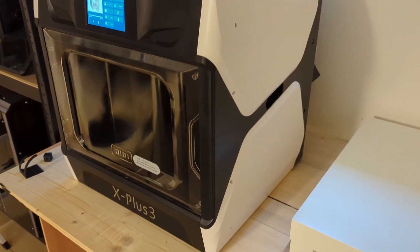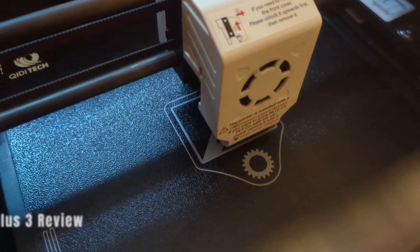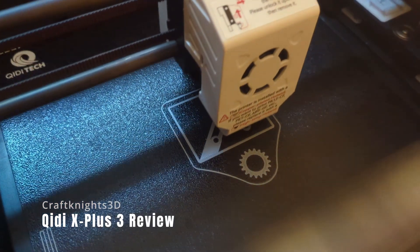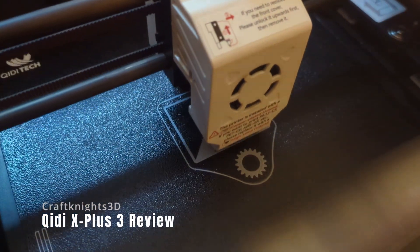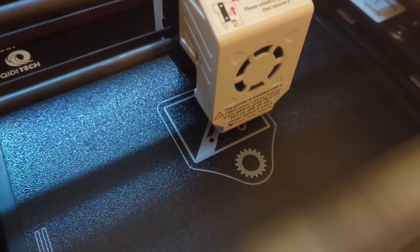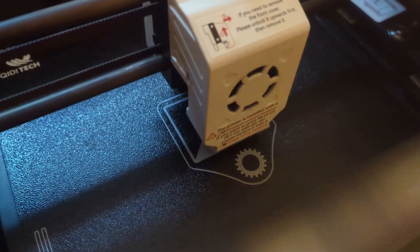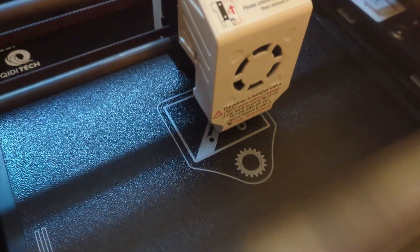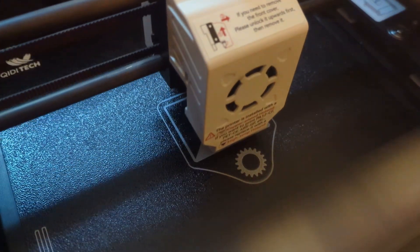We are going to find out. My name is Valentine and this is Craft Nights 3D. This printer was sent to me by GD for free for this review.